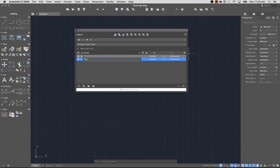I'm going to add a new layer called Objects to this drawing. Now I'll double-click to make it the current layer so the objects I draw are added to it automatically.